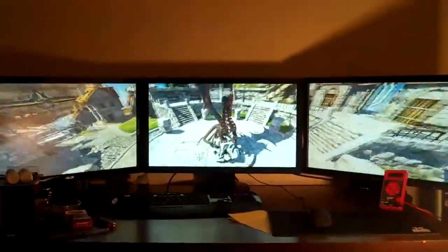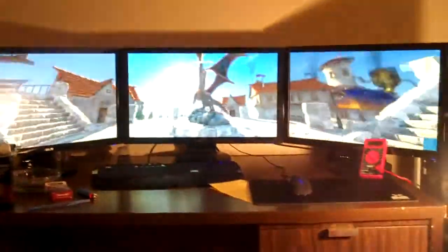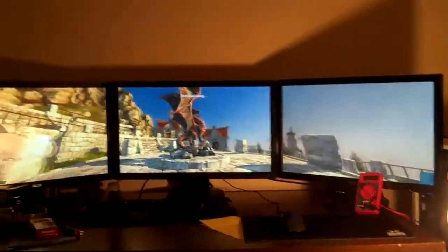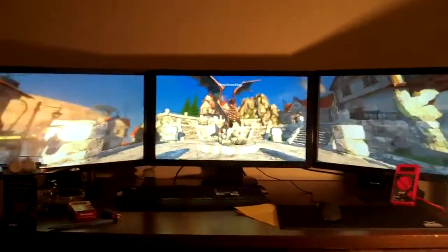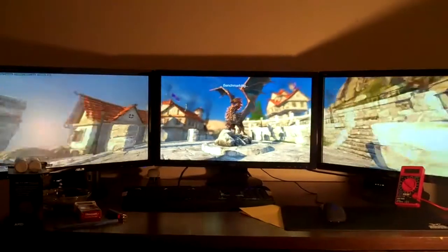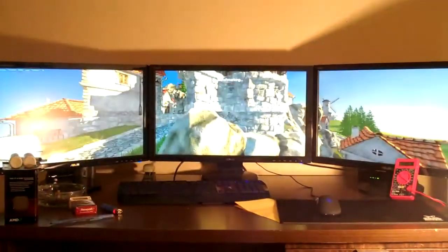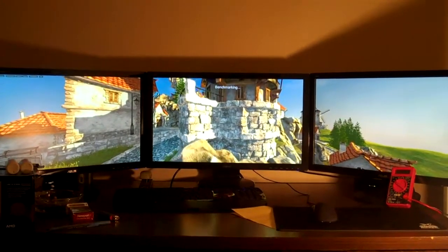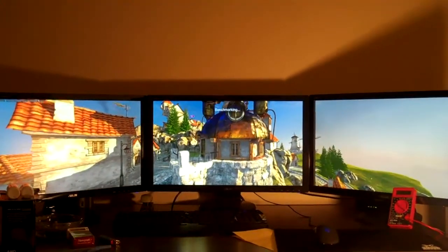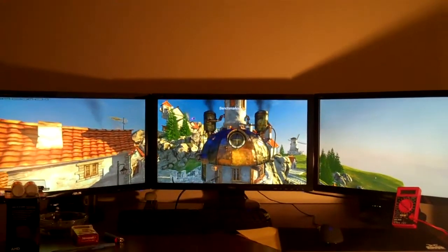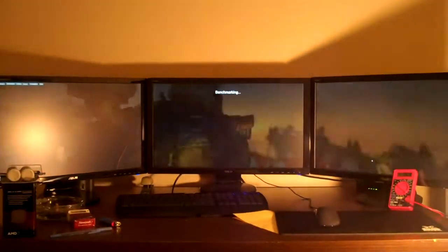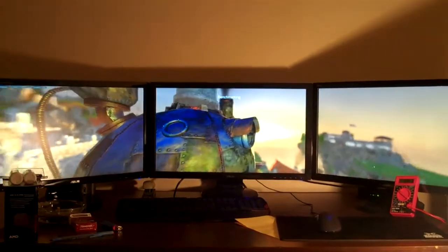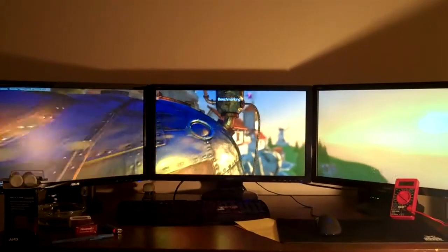You can see it's running pretty smooth here. Even at 4.6 gigahertz I play Battlefield 3 and Modern Warfare 3. I've heard some problems with higher end cards in Crossfire with the Bulldozer, but with these 6790s with 1080p resolution on three monitors at 4.6 gigahertz, it runs fine.